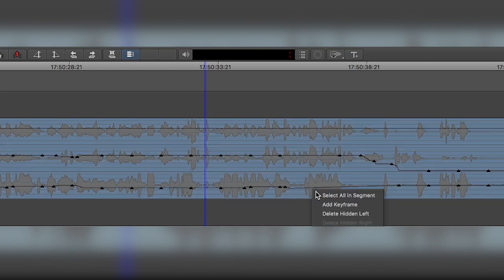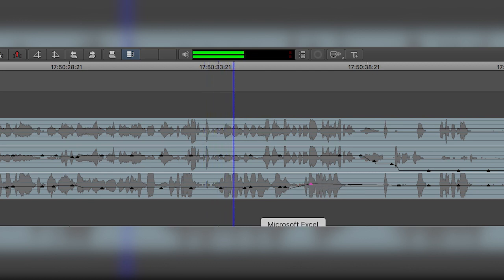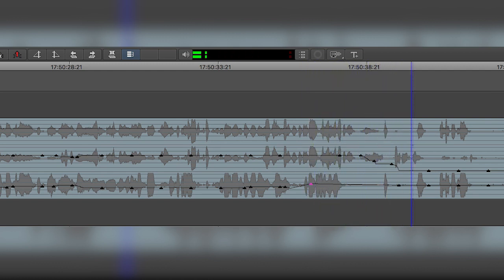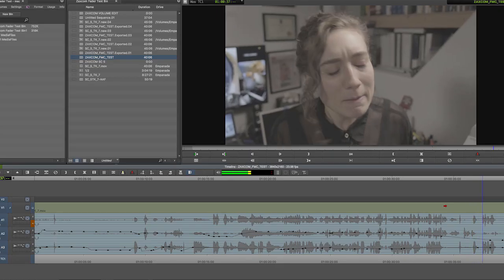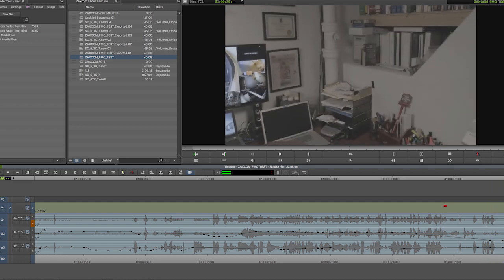As you can see, the problem with the mix is easily corrected by redrawing the volume automation in the edit sequence. Just like that, the problem was fixed. Now we can go about the rest of our edit.